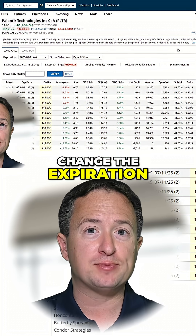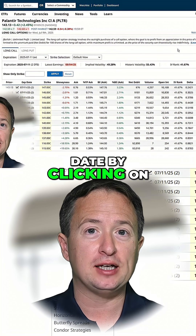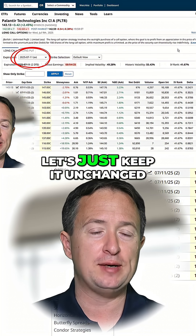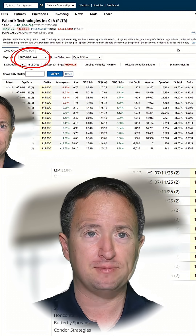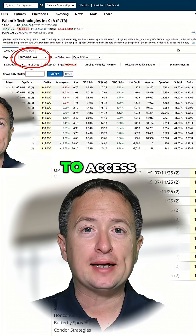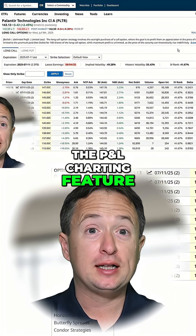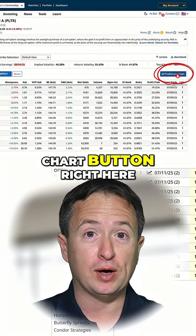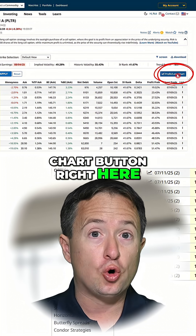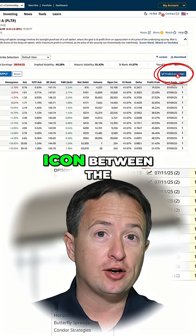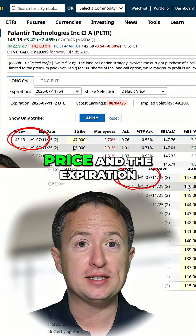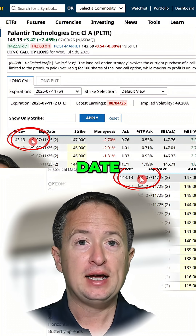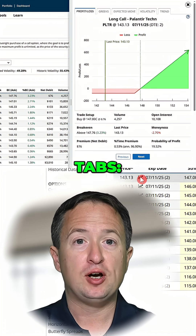You can change the expiration date by clicking on this drop-down. For now, let's just keep it unchanged. To access the P&L charting feature, click on the profit and loss chart button right here, or the charting icon between the price and the expiration date. And then you'll see five tabs.